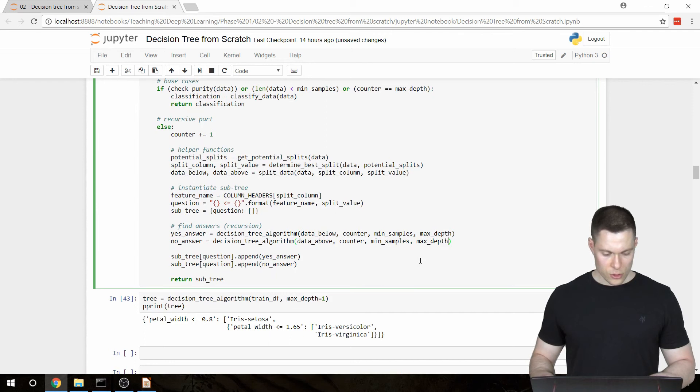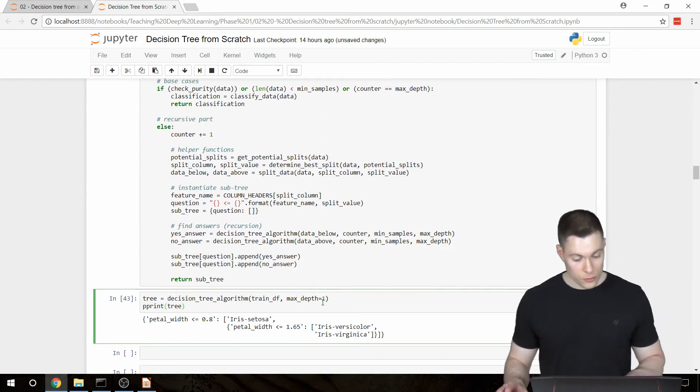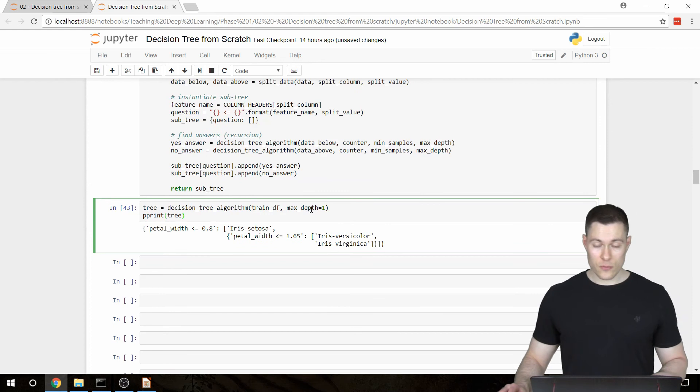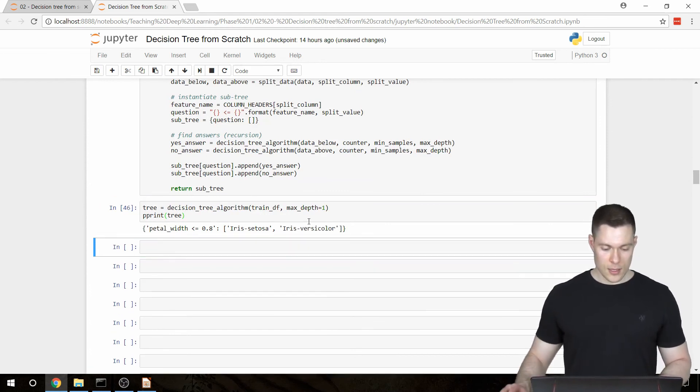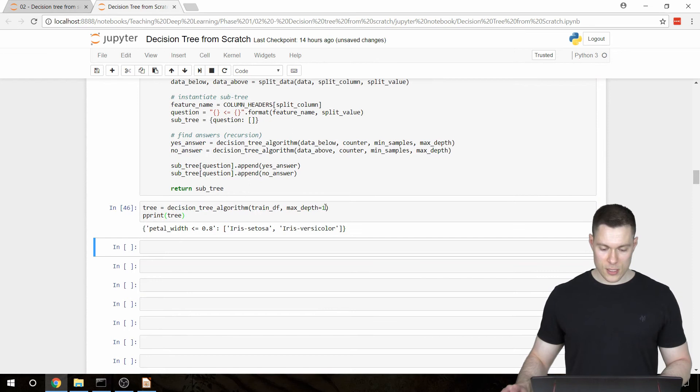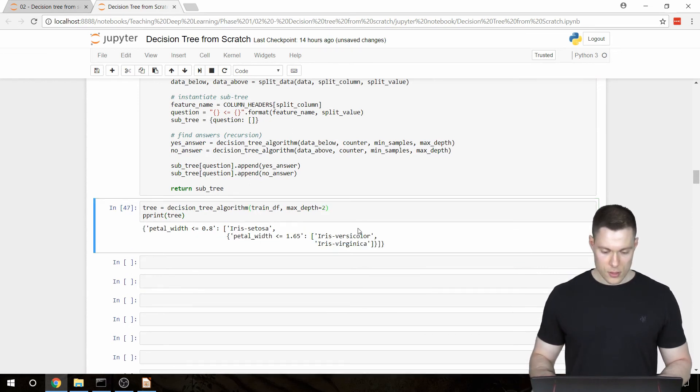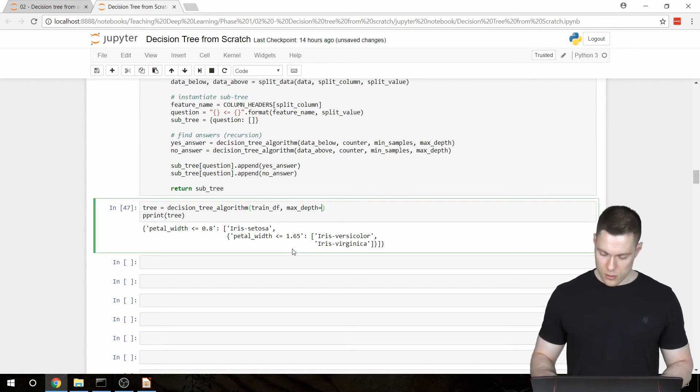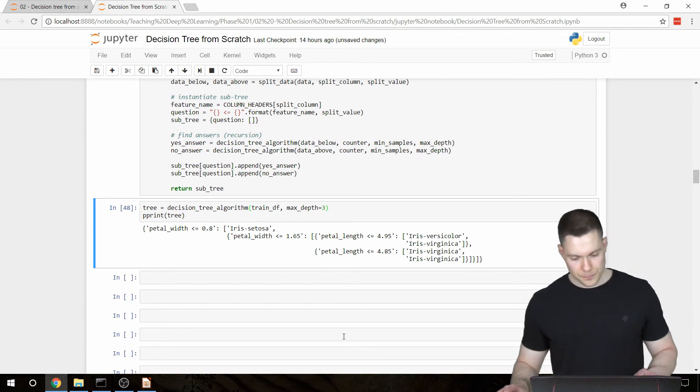So this now should create a tree with just one question. So let's run it. And indeed it does. Now let's see, let's put the maxDepth to 2. And here we get two questions. And now let's set it to 3. And here we get 3 layers.